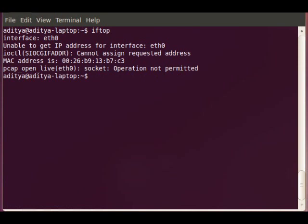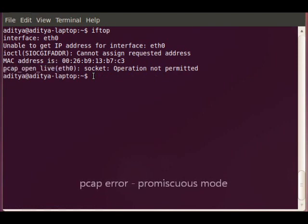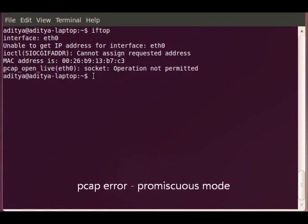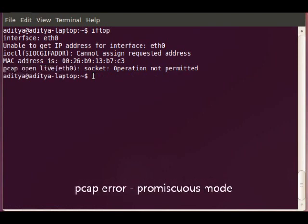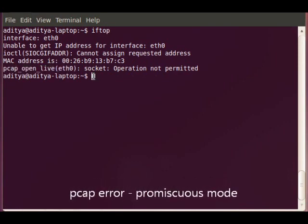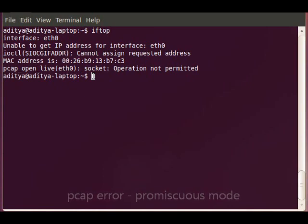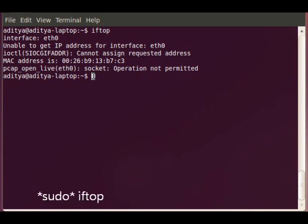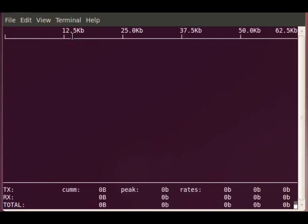I notice the problem here is this error. This is the very first problem. Why this happens is because iftop tries to run in promiscuous mode, which means it tries to evade all the firewalls that are there on the network and on Ubuntu. So for it to actually not run in promiscuous mode, the simple solution is I do sudo iftop. And when I press enter, it opens the iftop.